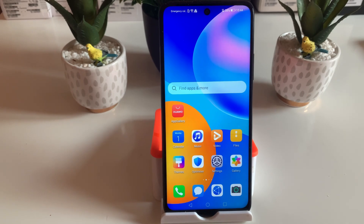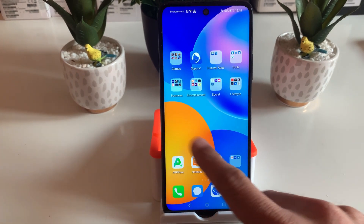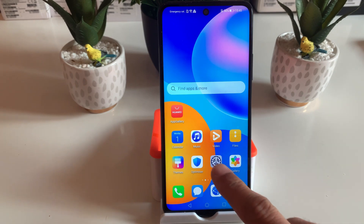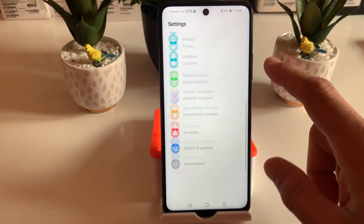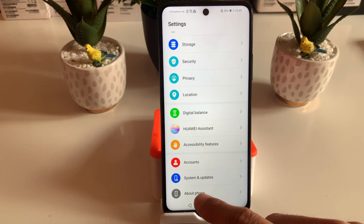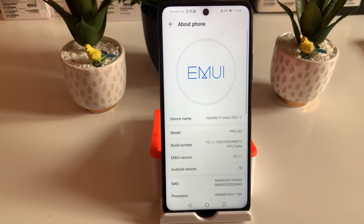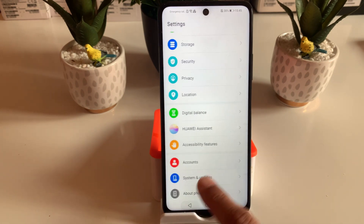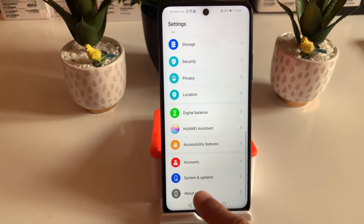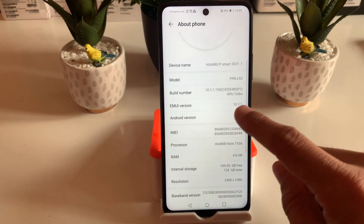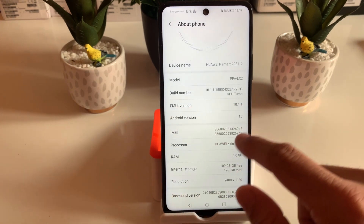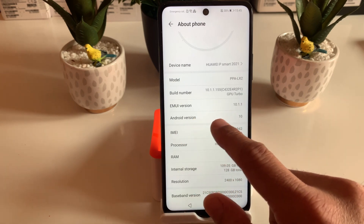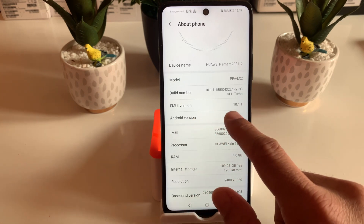Hey, what's up guys, it's Sam from BSG Tech. In today's video I will explain how you can install the latest Google Play services on any Huawei smartphone which does not come with the built-in Google Play Store. As you can see, we currently have EMUI 10.1.1, which is based on Android 10.